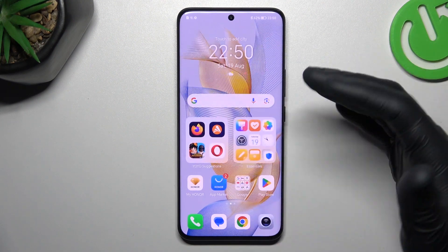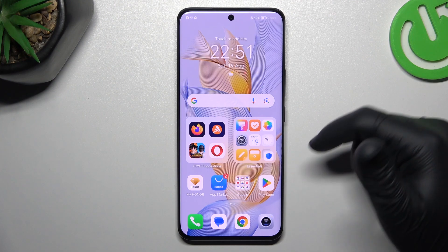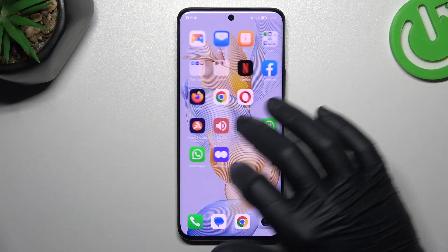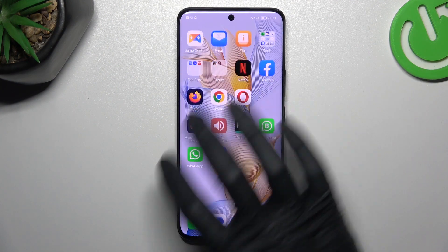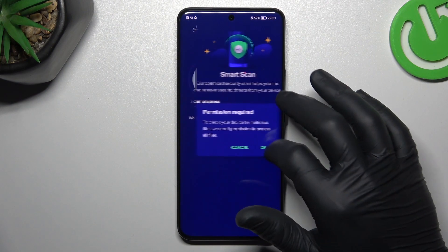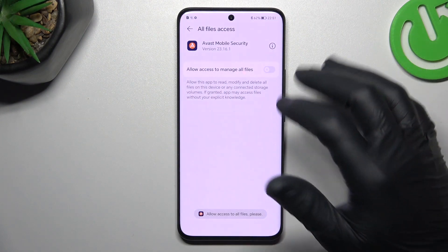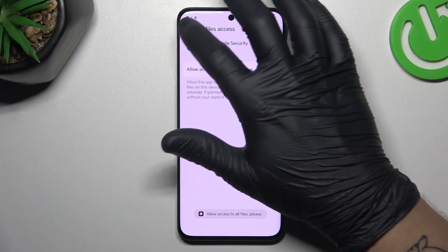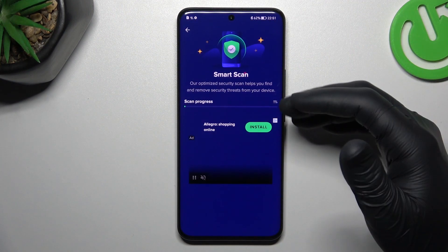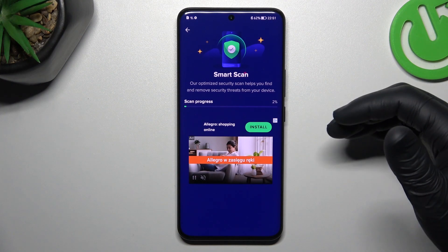But if that way doesn't work for you, you can also try to download an anti-malware app. Go to the Play Store and look for the best anti-malware app for you. I'm always using Avast, so we can launch it now. In this application, tap on the green circle and tap OK. Now grant permission to the files, go back to the app, and now after the scanning process, all of the unwanted software should be removed from your phone.